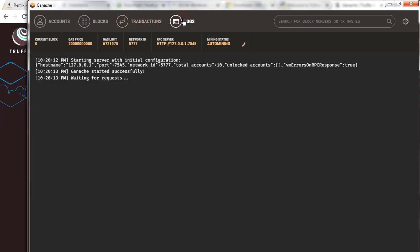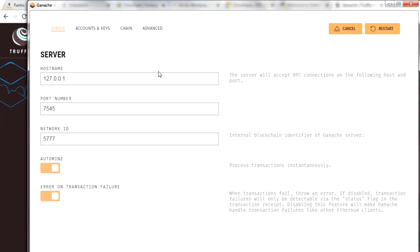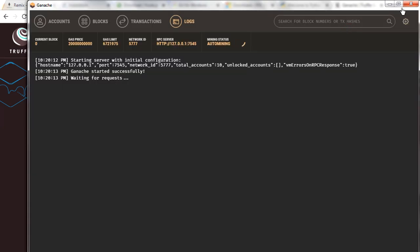The logs option shows logging — whenever anyone interacts with the blockchain and any state changes, a log appears here. Other details include the network ID, which is 5777 by default for the GUI, and the RPC server at 127.0.0.1 port 7545, used when connecting to this blockchain from another system or IDE tool. You can change these values — host name, port number, or network ID — in the settings.